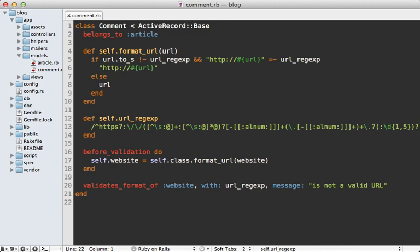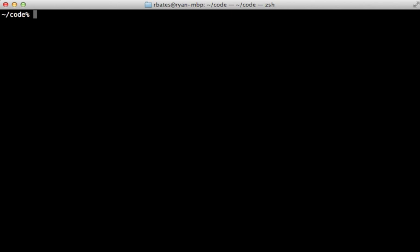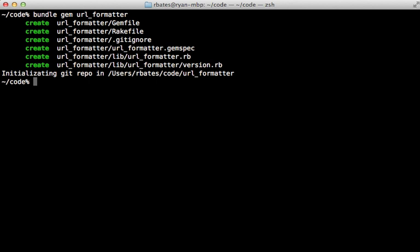Let's get started making the gem. I will be using Bundler here to create the gem like I did in episode 245. You can do that with `bundle gem` and then the name of the gem. Let's call it URL formatter. You can see that generated a gem for us, so let's open it up and check it out.